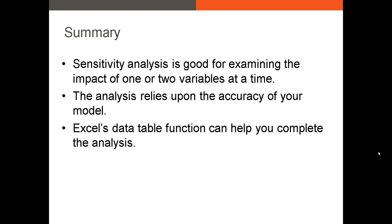And then finally, if you want to perform sensitivity analysis, my best recommendation is to use Excel's data table function. There are other functions out there, but Excel's data table function is something that almost everyone has available to them, and it just is quite simple.